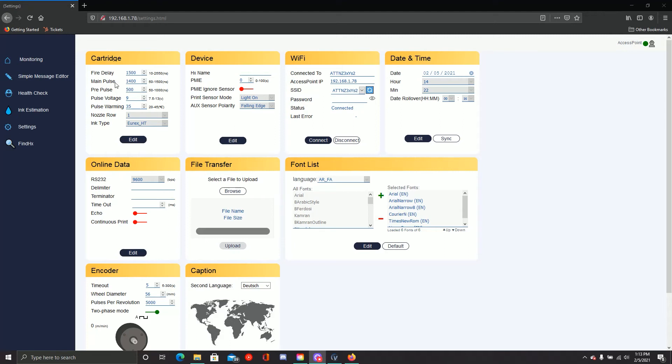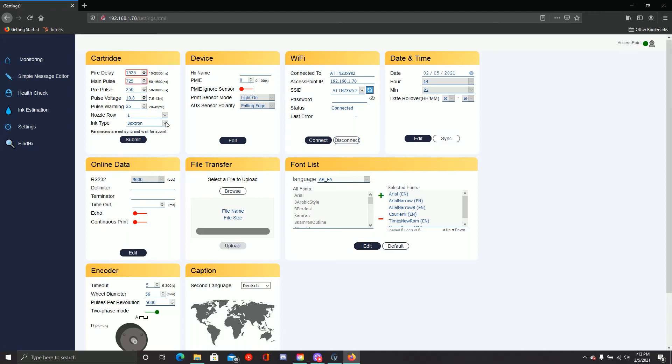Now we'll go ahead and set up the cartridge parameters. First thing you'll do is select Edit from the cartridge menu and select from the drop-down menu the cartridge you're going to use. Look on the side of your cartridge at the label to make sure that the numbers match what you see there. Once you're done, go ahead and hit Submit.